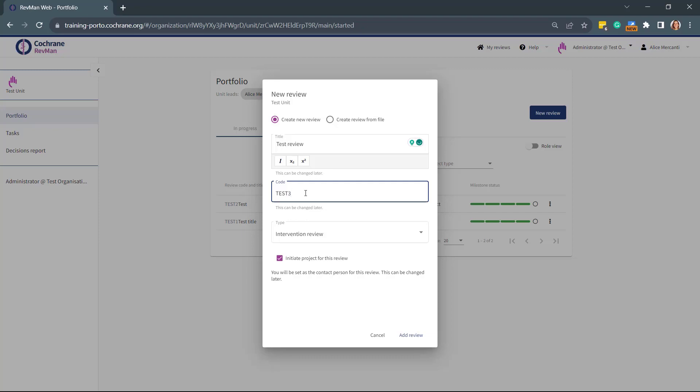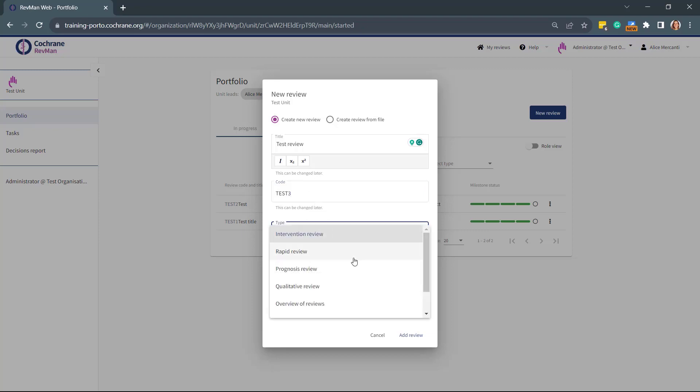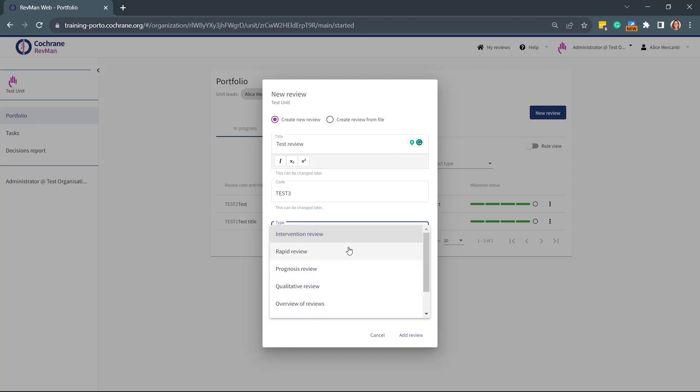The code is not mandatory and is just an internal reference of your choice and it can be changed later if needed. Then select the review type. Make sure you select the correct one because it cannot be changed after the review is created.